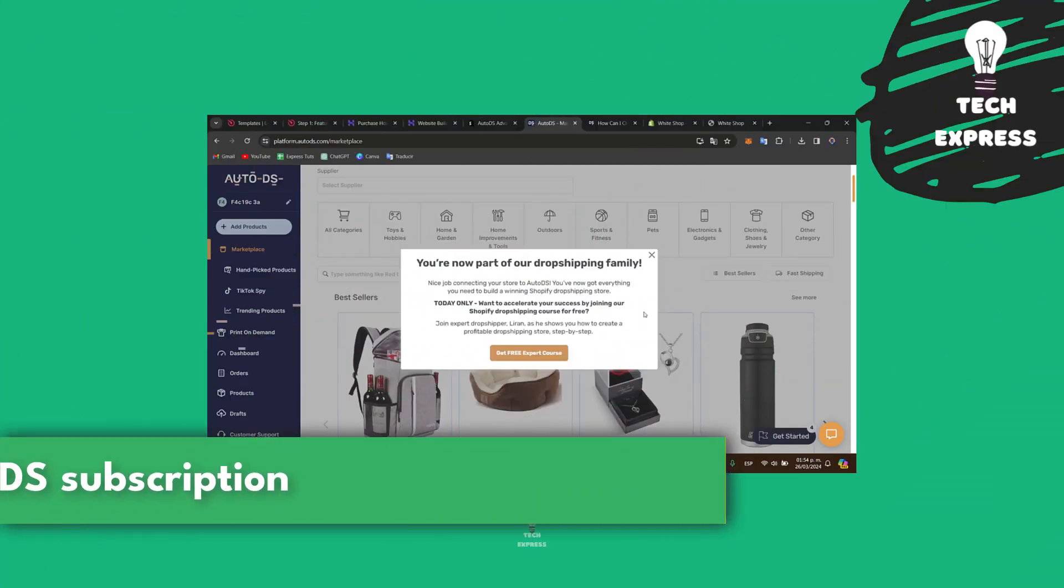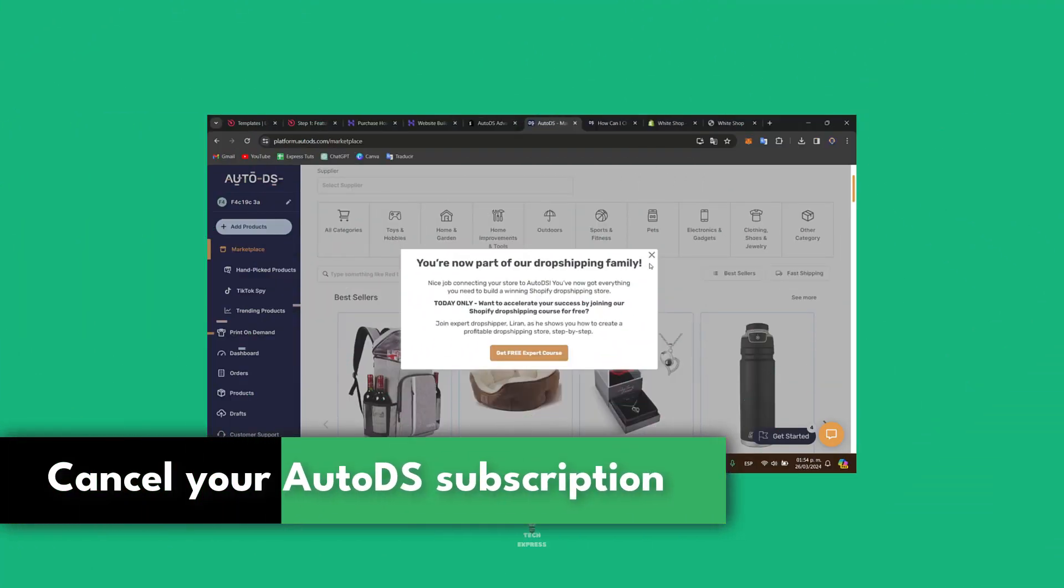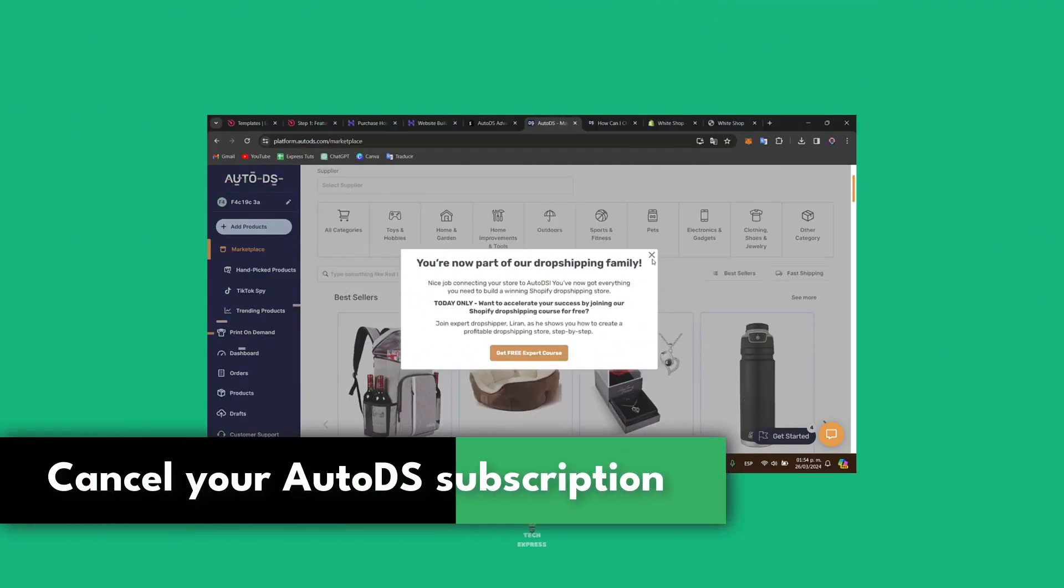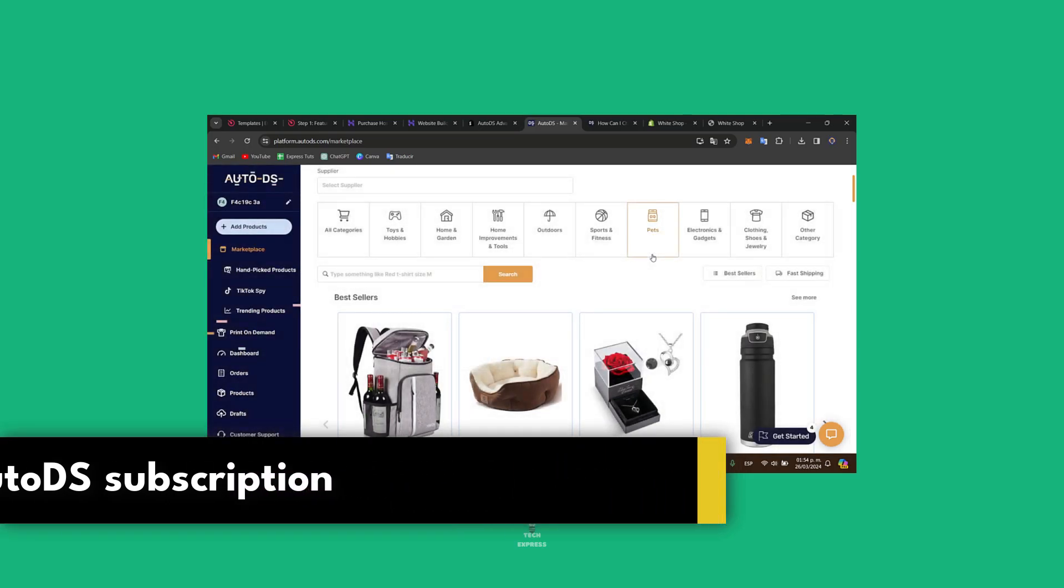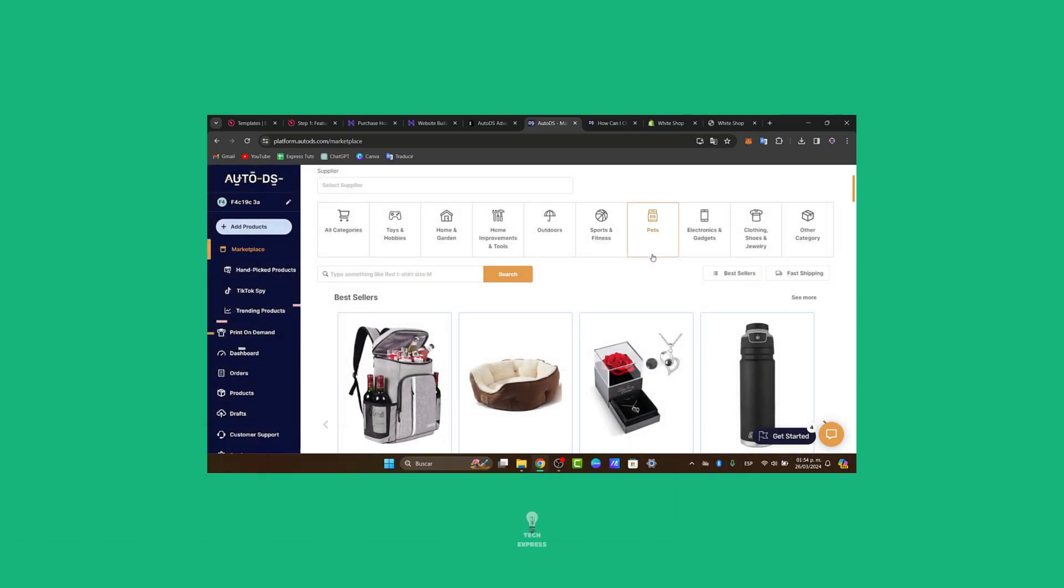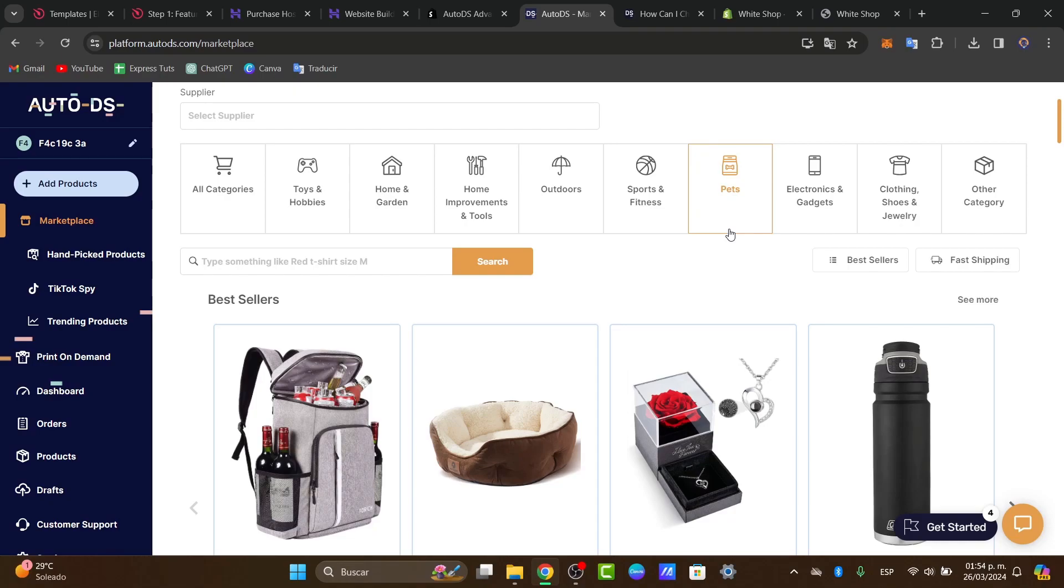Welcome guys into this new video of Texpress. So let's say for example that today you want to cancel your subscription from the AutoDS subscription for whatever reason. I'm going to show you a very easy way how to just get started here.